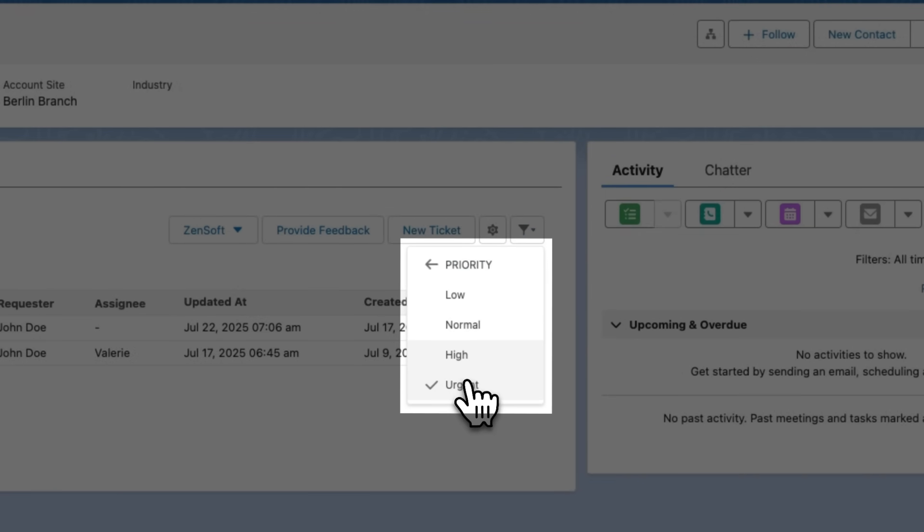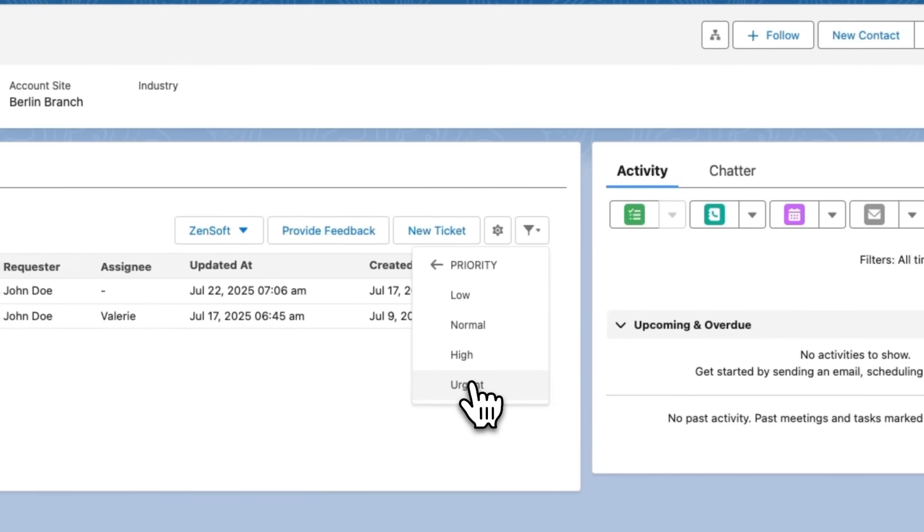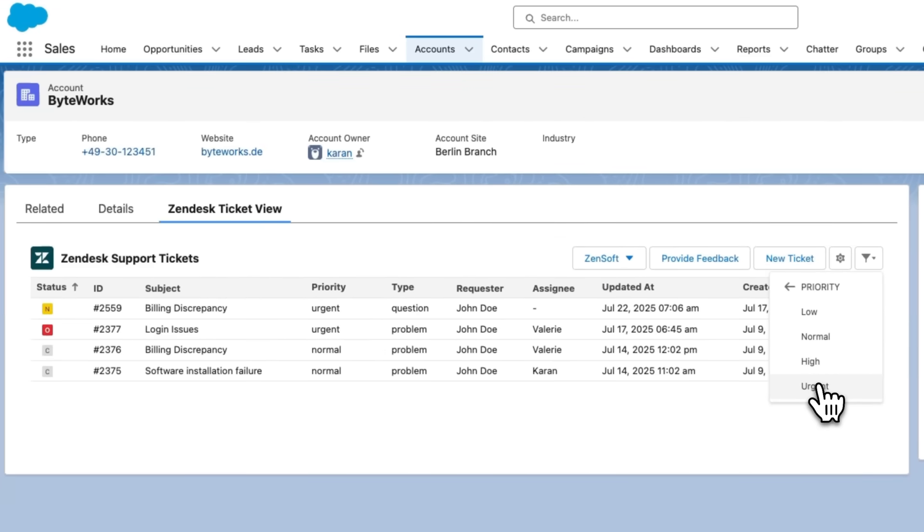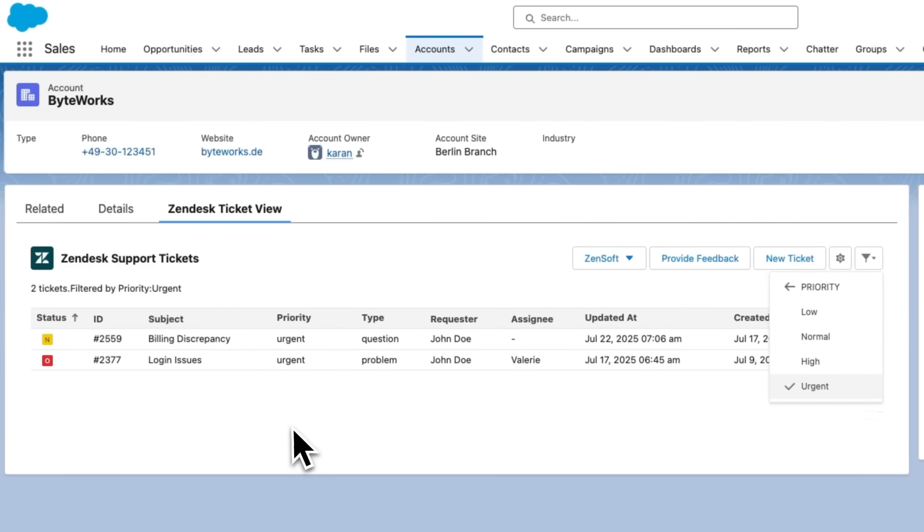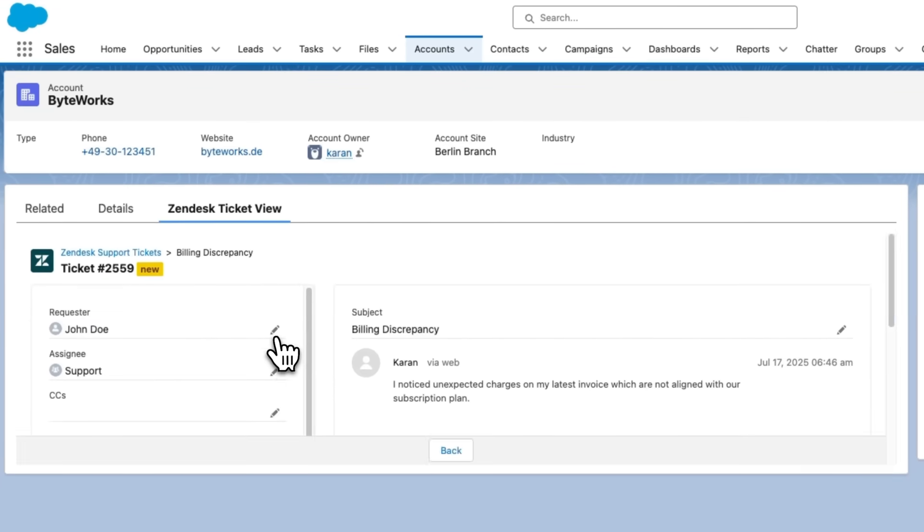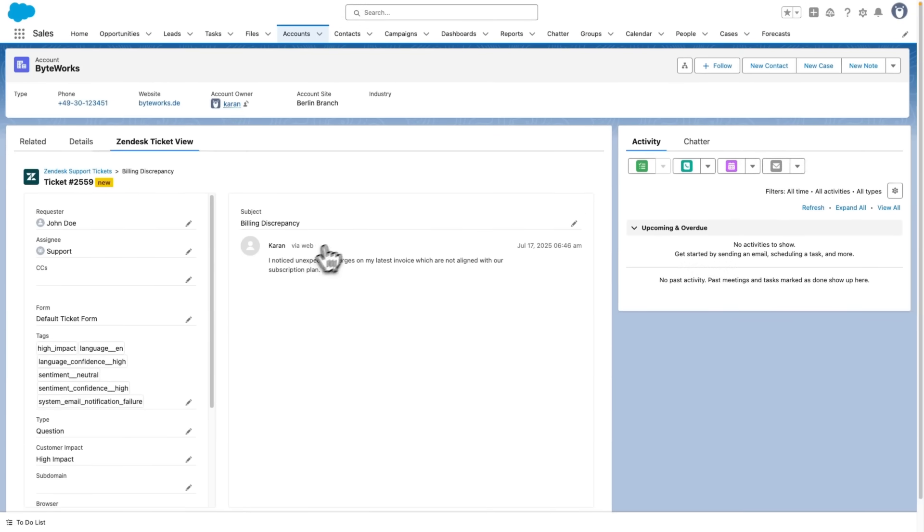This helps me understand account health, join the conversation, and collaborate directly on the ticket, all without leaving Salesforce.